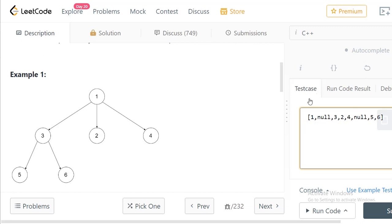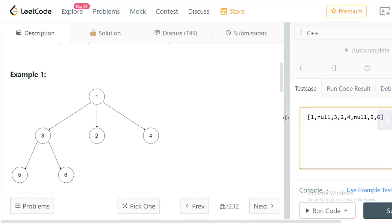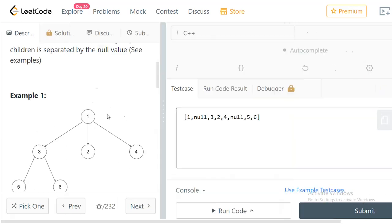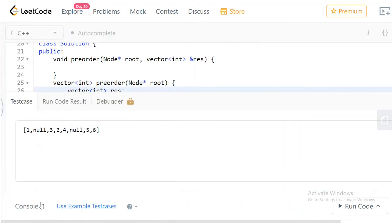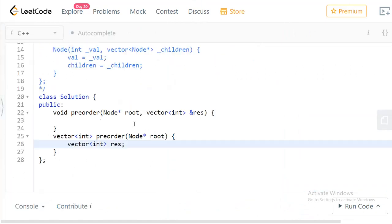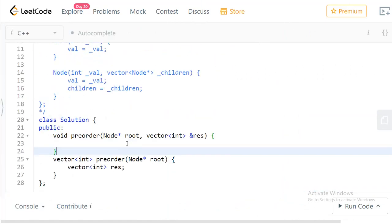Let's come up with a simple solution. We'll first solve it for a binary tree and then generalize it to an n-ary tree. Tree problems are best solved with recursion, so let's develop a recursive method.